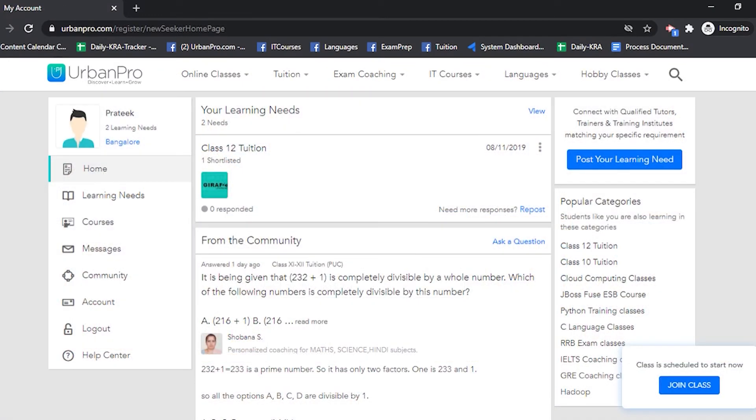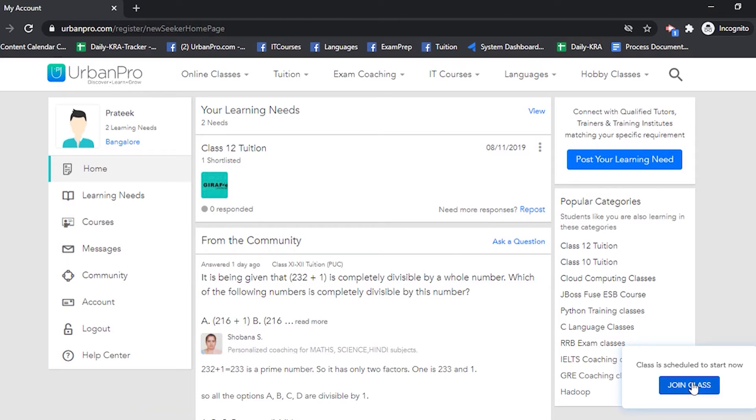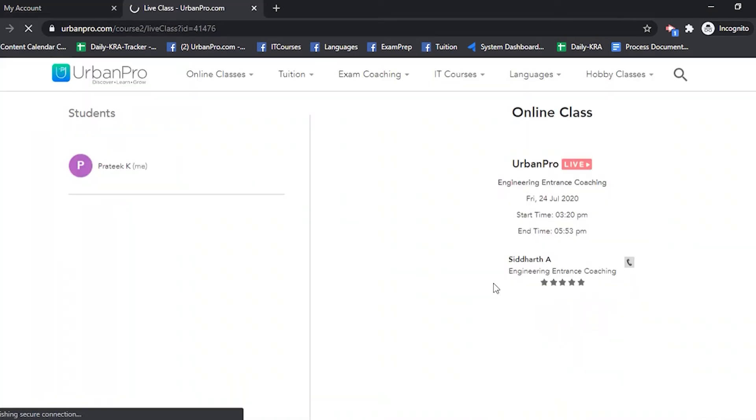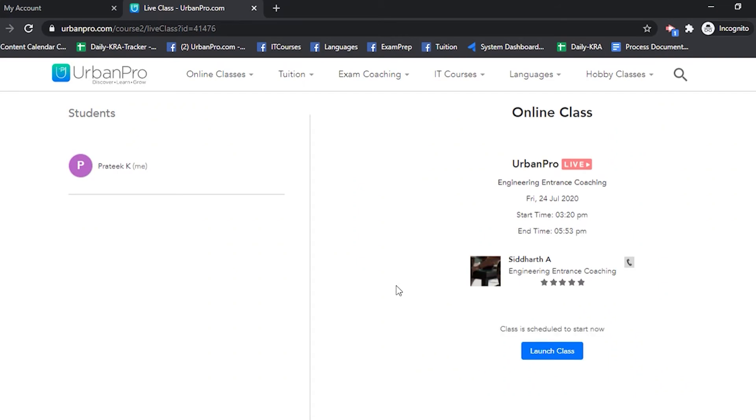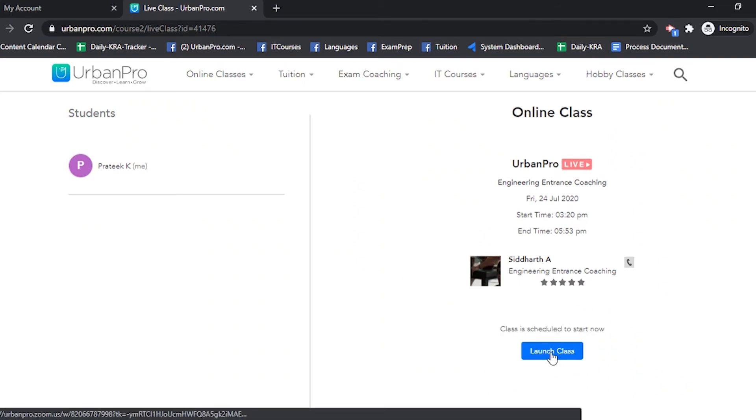Once you are logged in, you will see the join class option on the bottom right hand side of the screen. Click on it. Now, click on launch class.